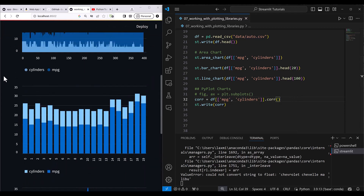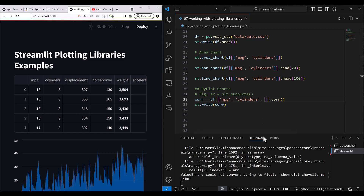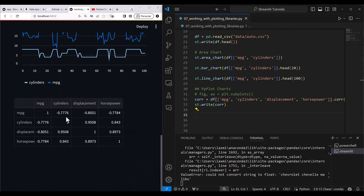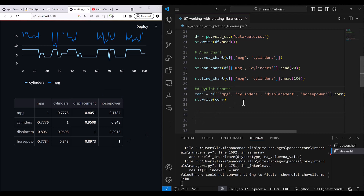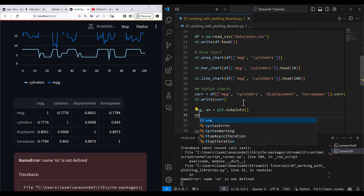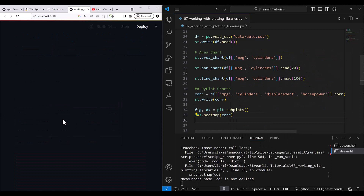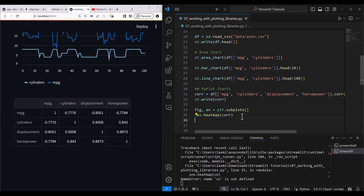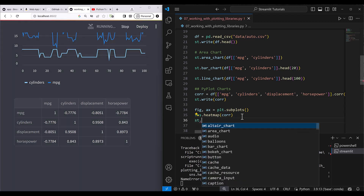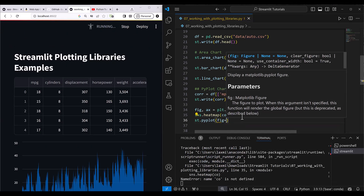I select four variables — `mpg`, `cylinders`, `displacement`, and `horsepower` — to compute a proper correlation matrix. To display this as a heatmap, I use `sns.heatmap(corr, ax=ax)`, passing the correlation values. Then I call `st.pyplot(fig)` to render the figure inside the Streamlit application.